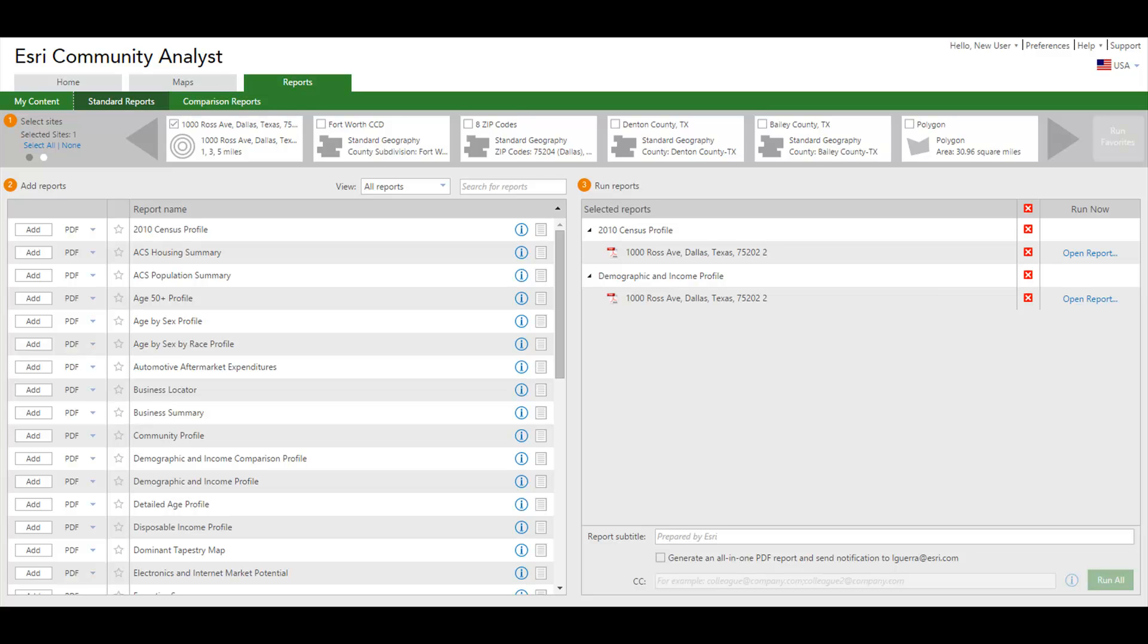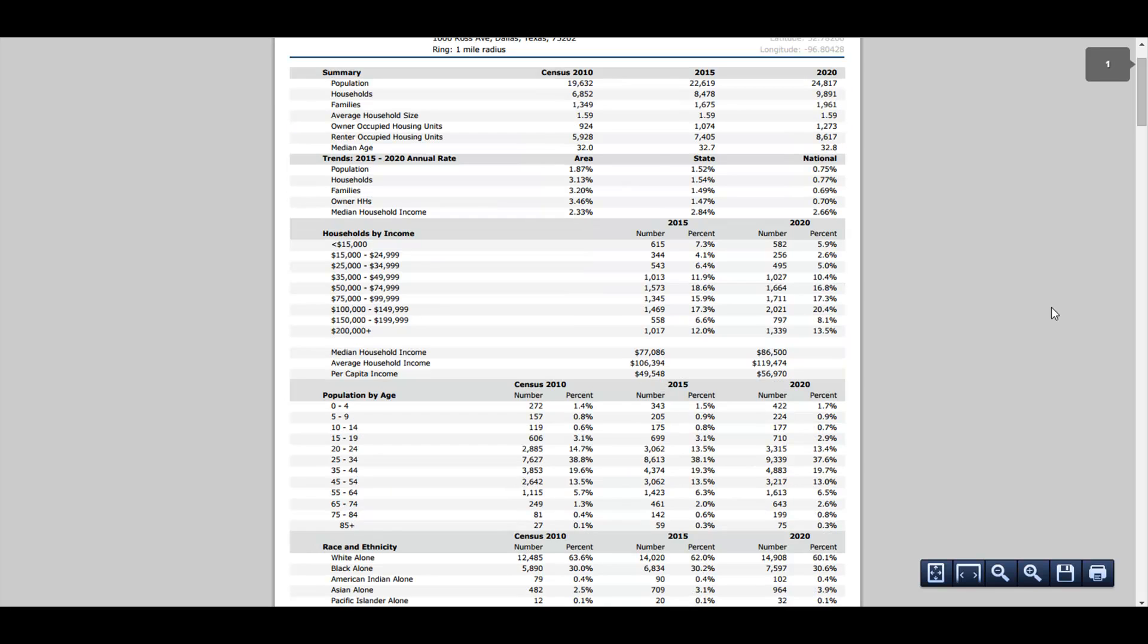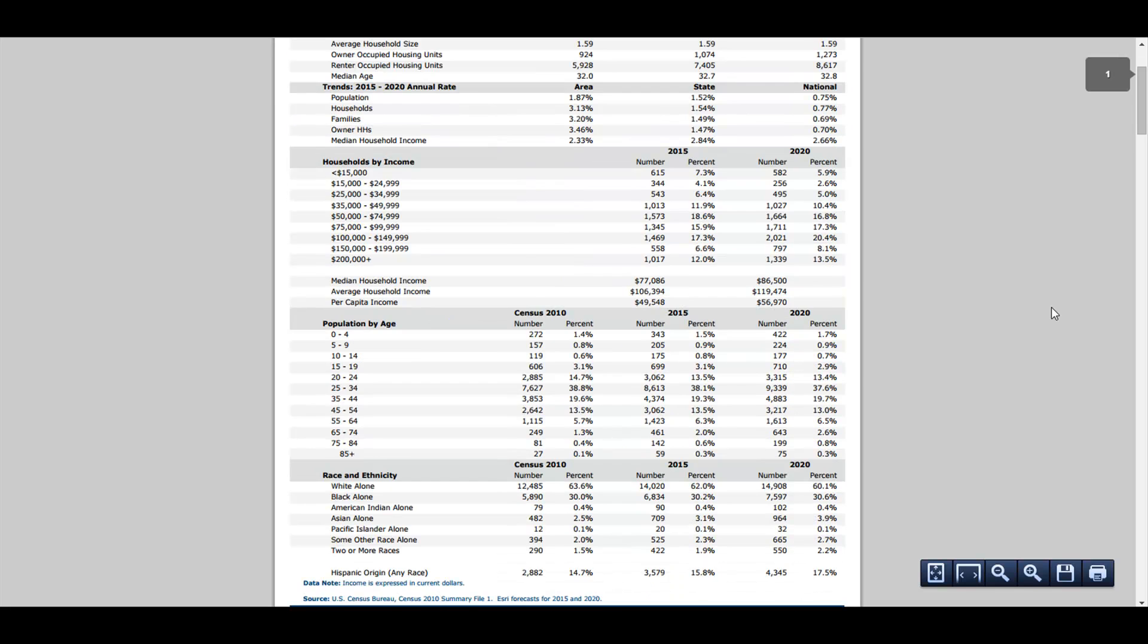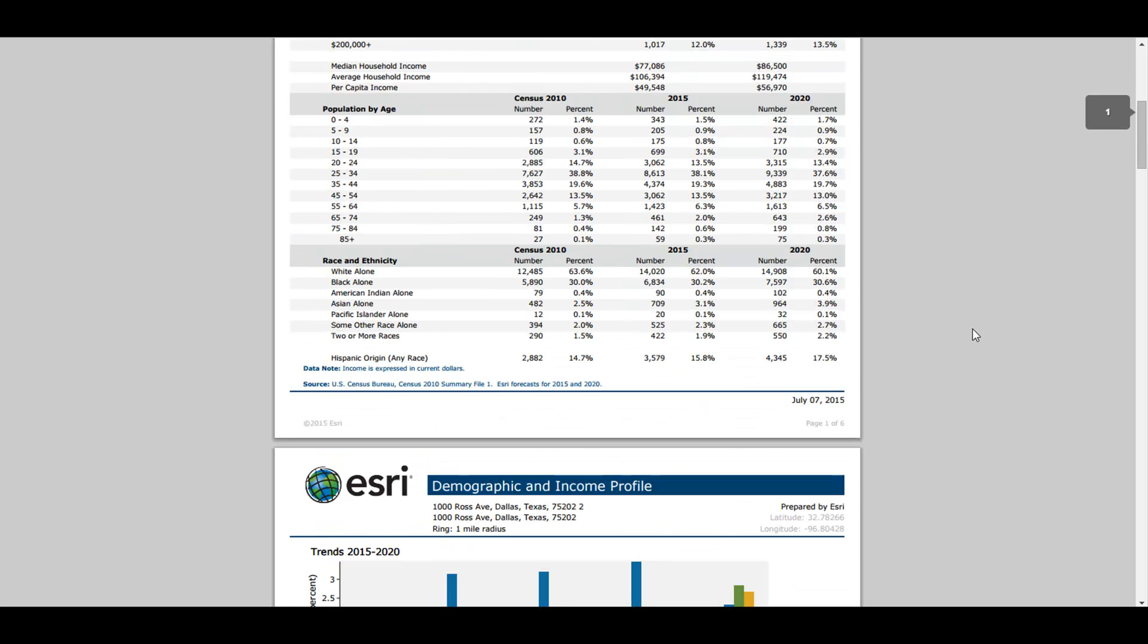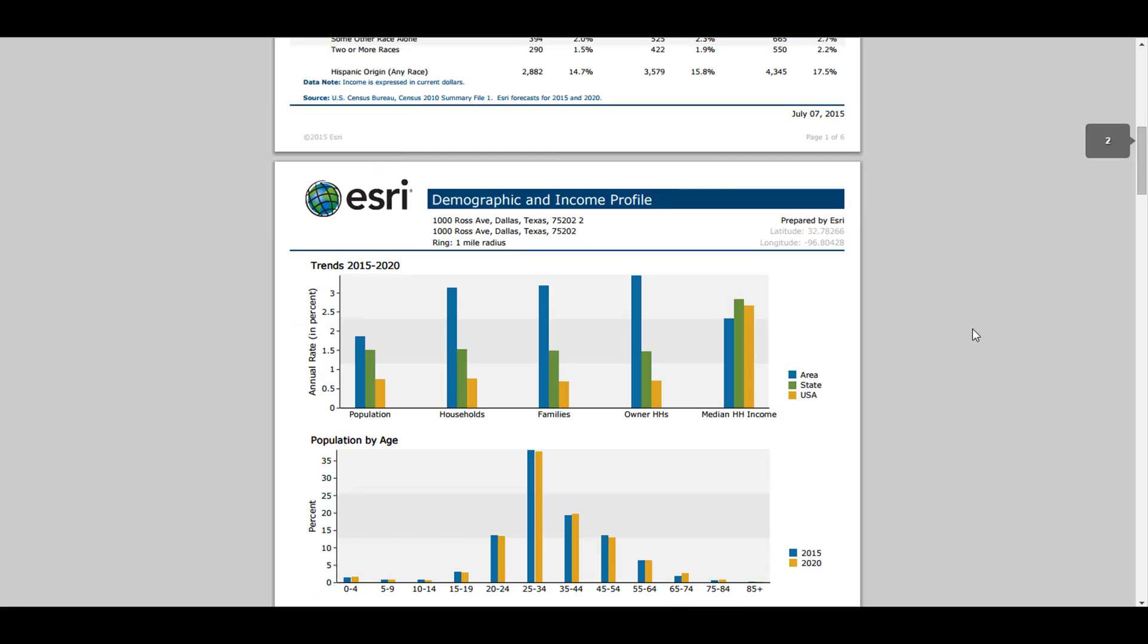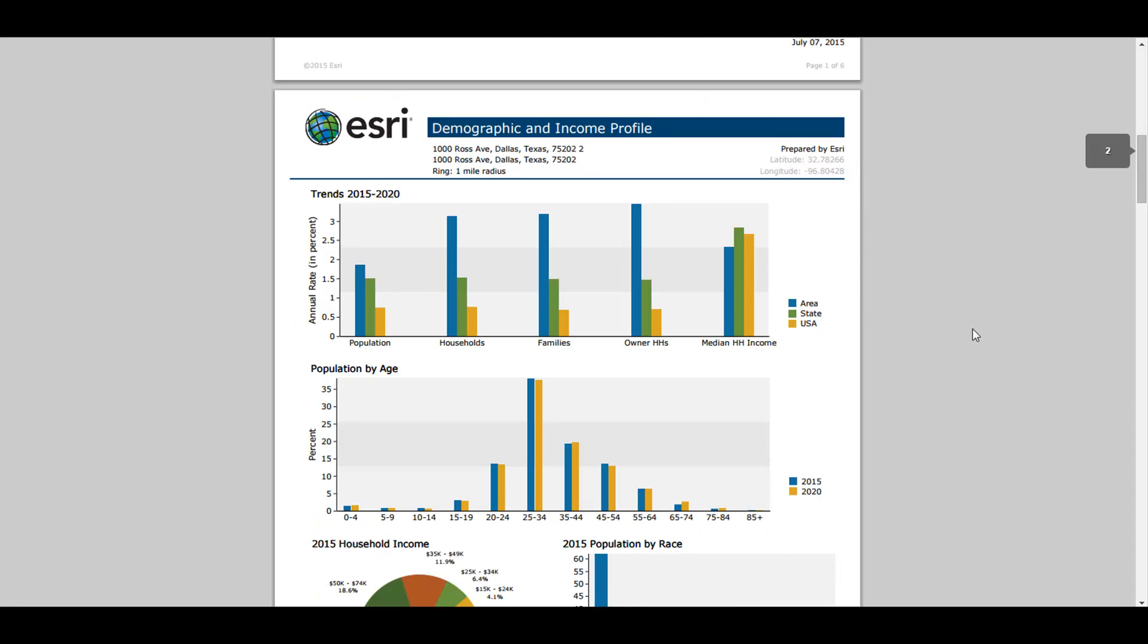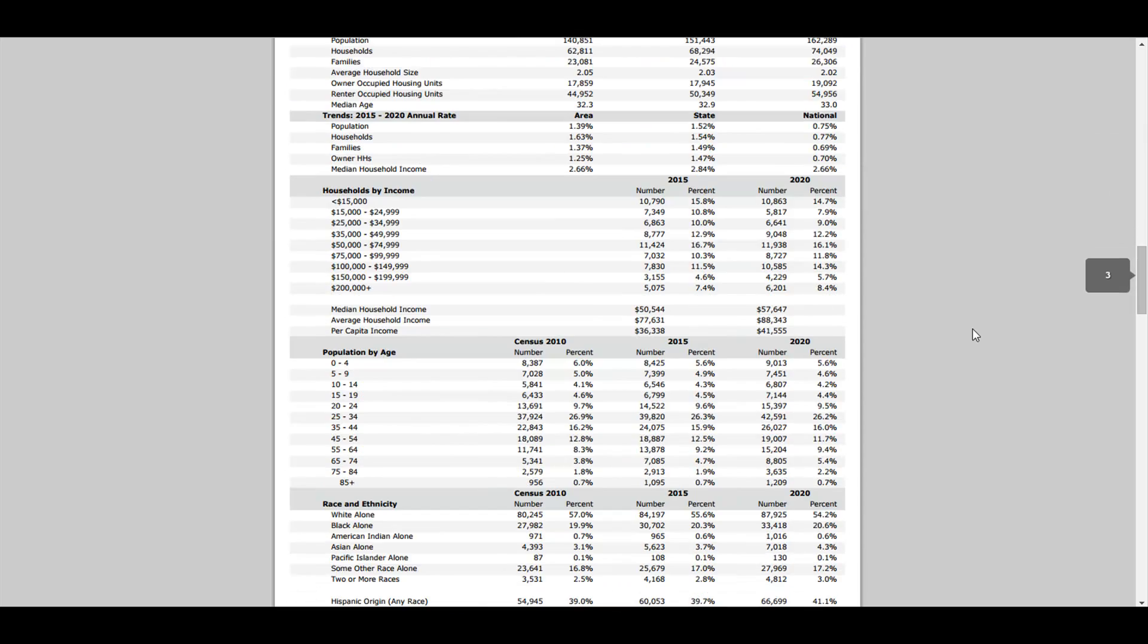You can open the reports within the application and see the population distribution by age brackets and detailed census data of your area for population by race and sex and households by type and size.